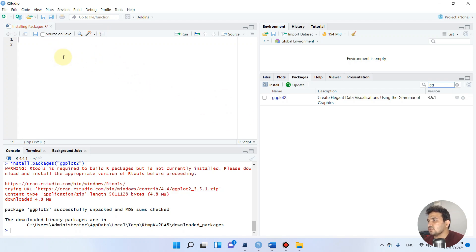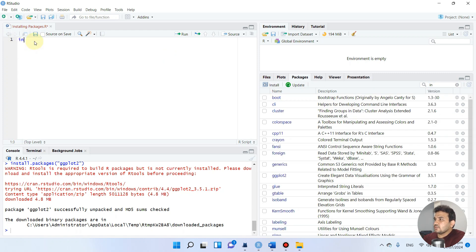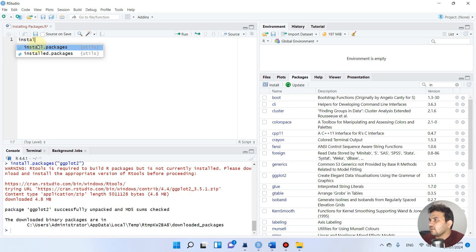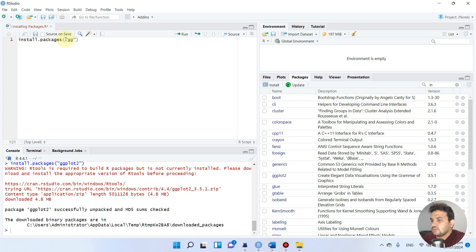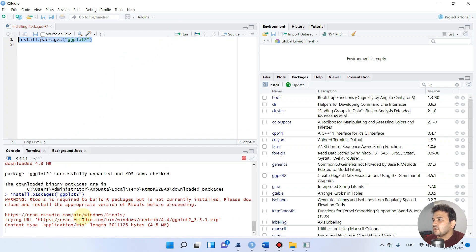There is another way to install ggplot2 through coding. You can type install.packages() — note that all letters should be lowercase — and inside the parentheses write 'ggplot2'. Select that whole line and press Run. Since ggplot2 is already installed, it will confirm that.